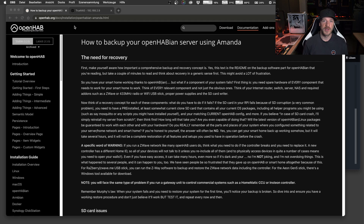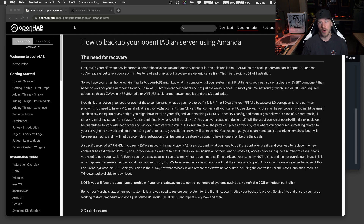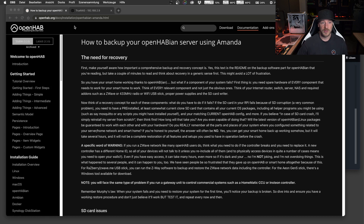Hey guys, welcome back to the last video of this little backup series. Today I will talk about Amanda. I use this backup system quite often if I just want to restore one single file to my openHABian. For example, if you messed up one file in your configuration, it's easy with Amanda to just restore one single file. Of course you can backup and restore the whole openHABian system as well, but Amanda is quite useful if you just want to restore specific files. As always, it's a good idea to go to openhab.org and read through the documentation - you will find it called 'How to backup your openHABian server using Amanda'. The link is in the video description.